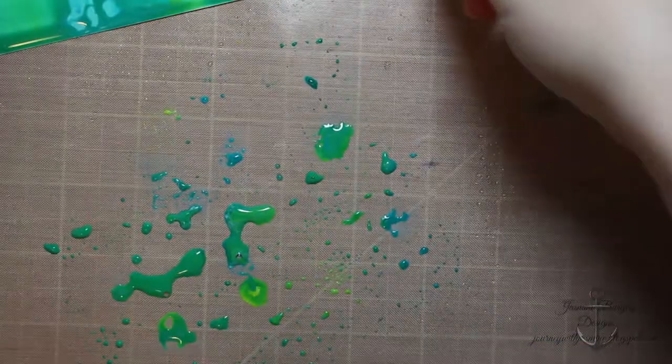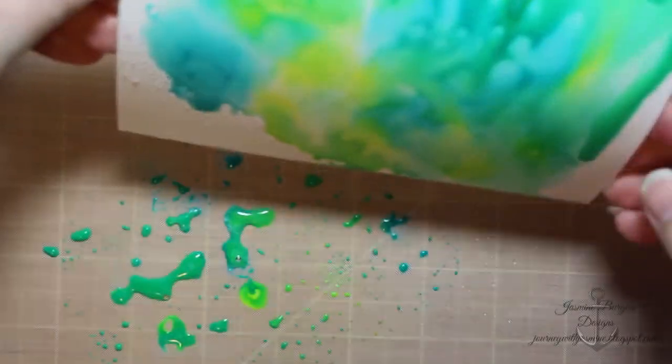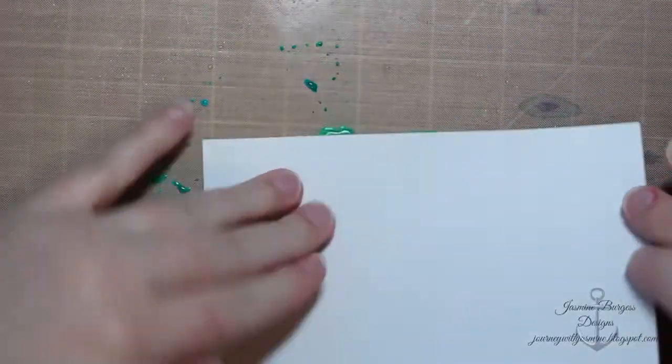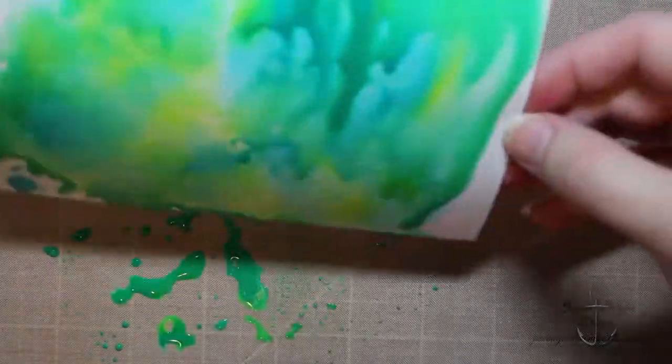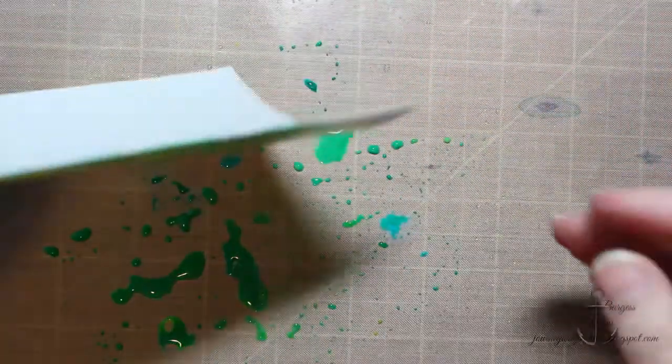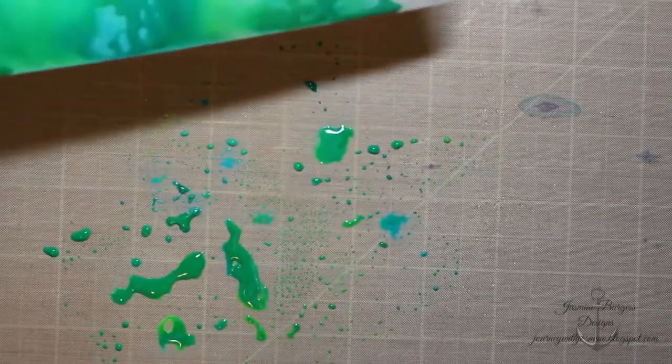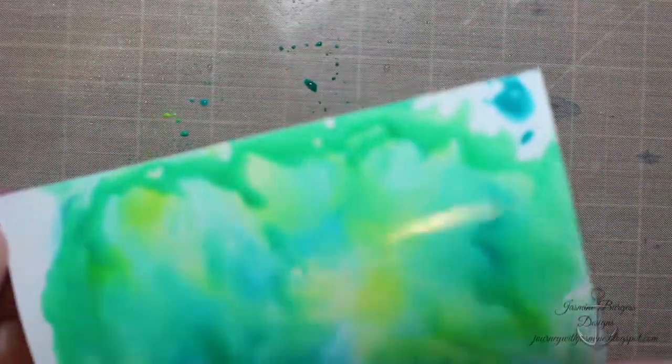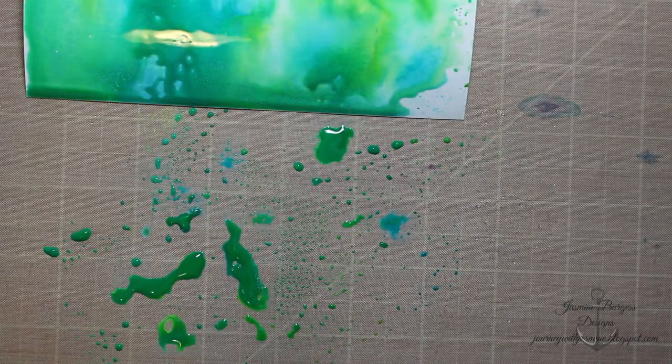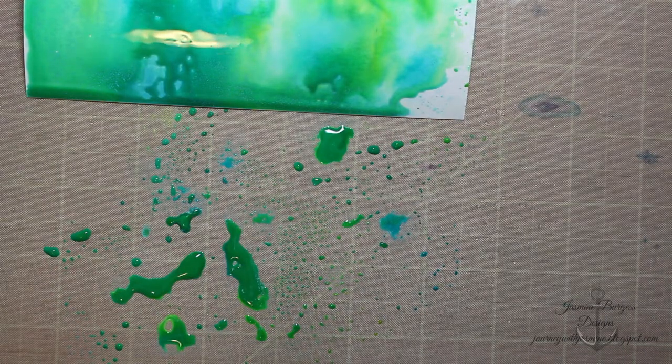But you can see the shimmers dry. So here the three colors I used are twisted citron, salty ocean, and peacock feathers. And I just dripped them little dots this time onto my craft mat, added some water, and dipped the paper in.